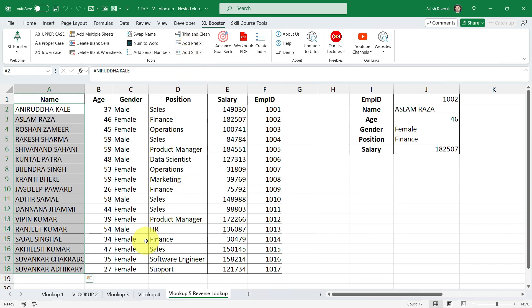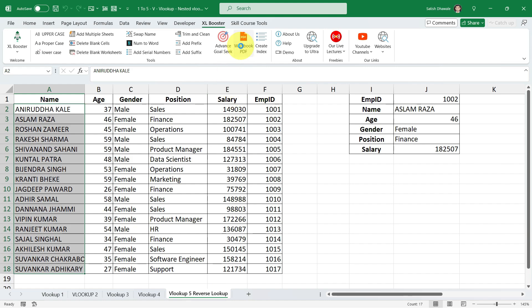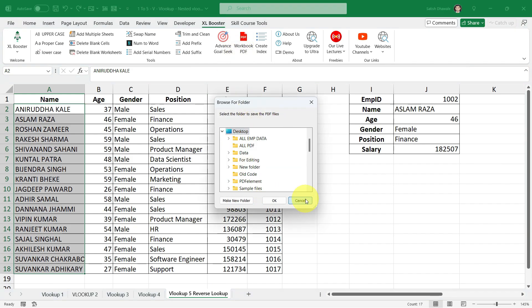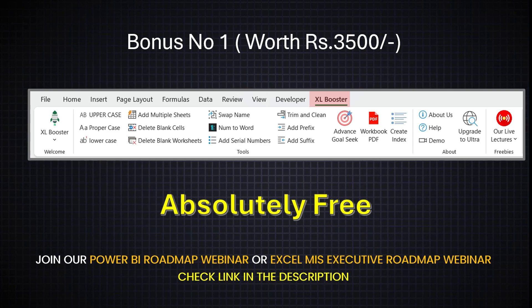But there are so many tricks, so many options. It will definitely save your time. Suppose, for instance, if you want to create a PDF of each individual sheet, you can click on workbook PDF, select a location and then click on OK. So this option will generate separate PDF for every sheet. There are many more options designed for your daily Microsoft Excel tasks. So if you are interested to get this tool in your Excel, it's absolutely free for those who are attending my online Power BI developer roadmap. The link is given in the description.